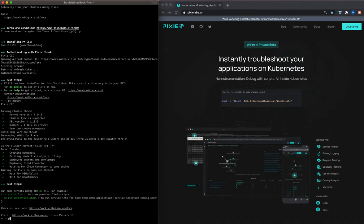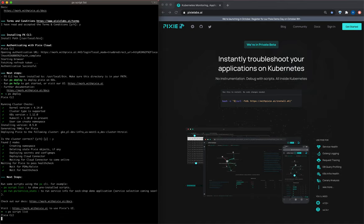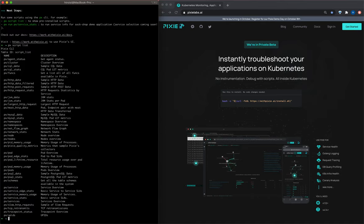Pixie is now deployed. Let's look at the pre-installed scripts using the px script list command.